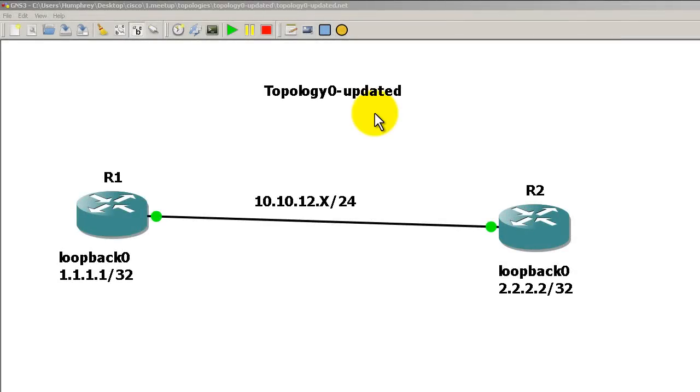Hello everyone, welcome to another Router Gods video. My name is Humphrey Chung and in this video we're going to take a look at EIGRP and the Passive Interface command. We're going to see what it does and how it's different than other routing protocols like RIP and OSPF.